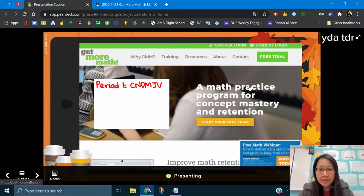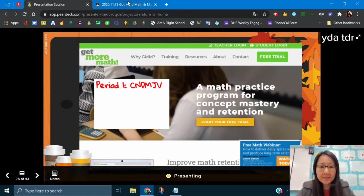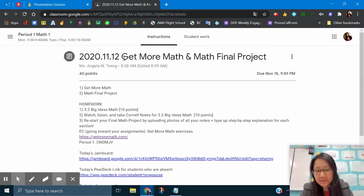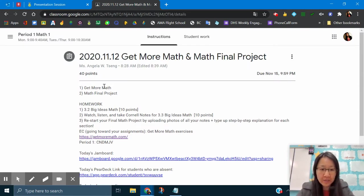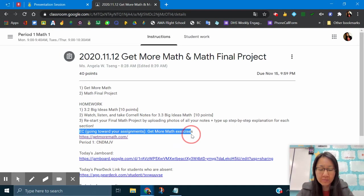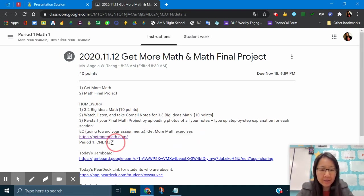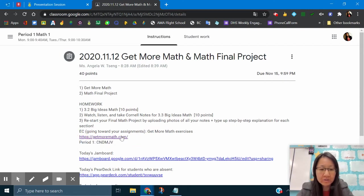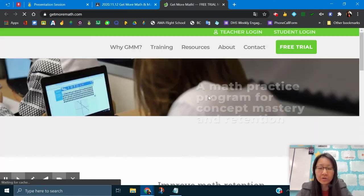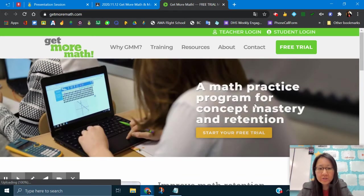You can go to today's assignment under November 12th or if I see you tomorrow, November 13th. You'll see that there's your extra credit. It's going to go towards your assignments and you can do the extra Get More Math. We'll shorthand it to GMM. You have the link, so just go ahead and click on that link and it's going to take you to this page.